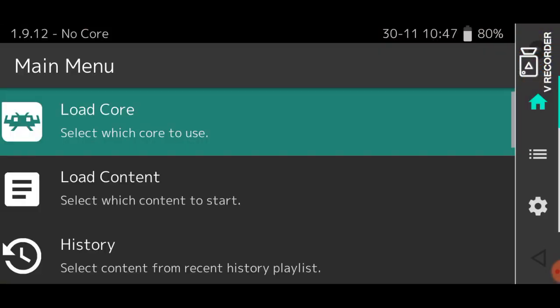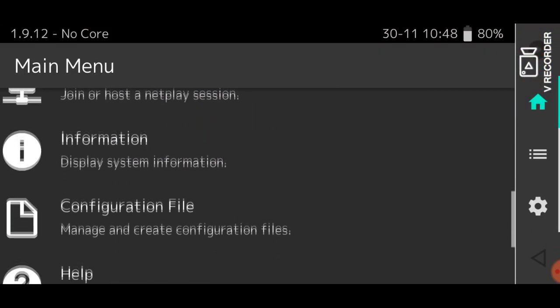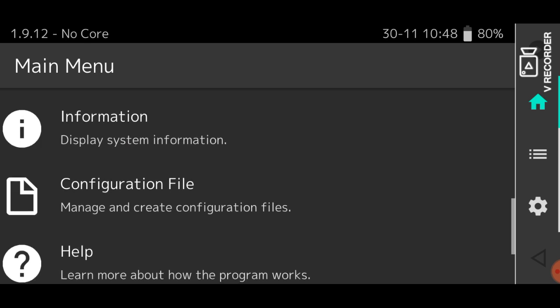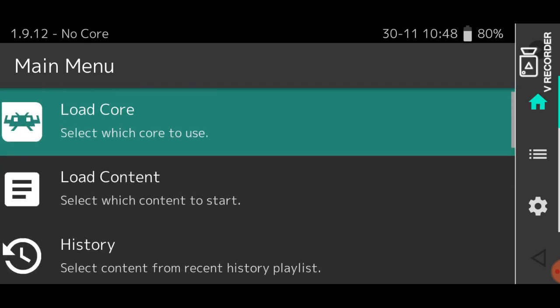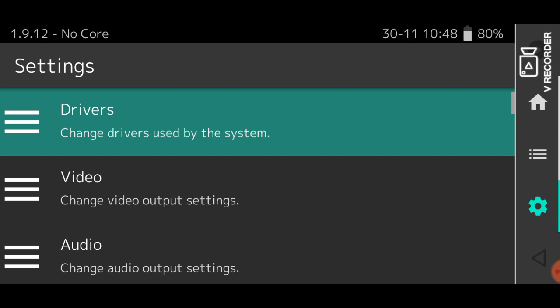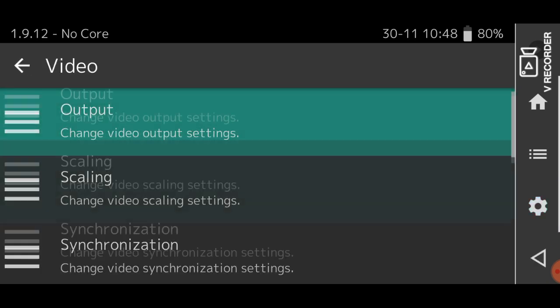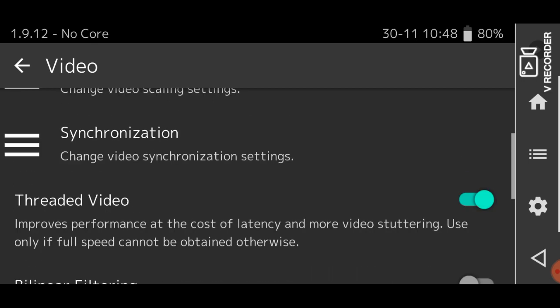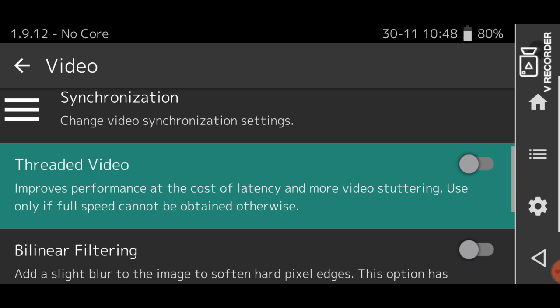So, now I'll show you what you can do to fix this. Now as far as I know, with this, there is no downside to disabling this option. So you're going to first go to Settings, Video, and then turn off this option that says Threaded Video.